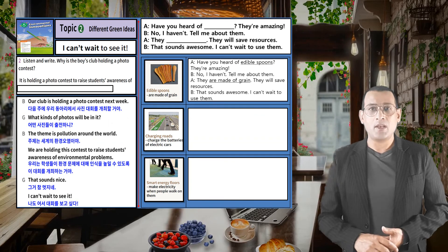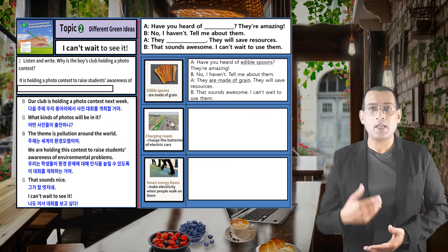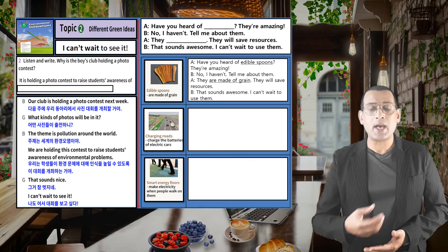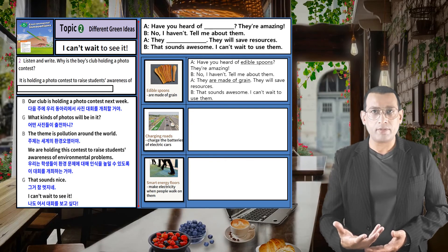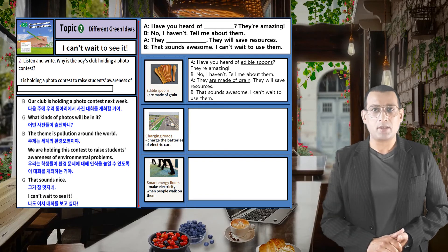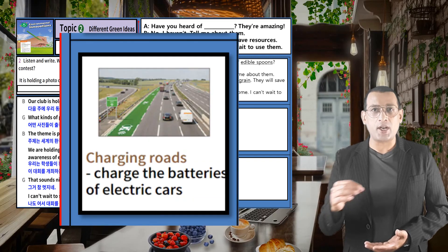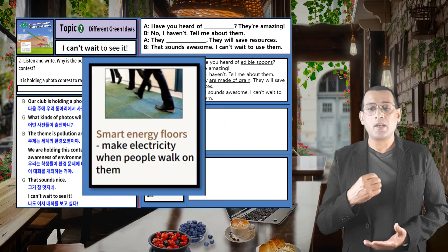Did you understand the conversation? Yes, we are talking about environmental problems. What kind of solution can we give to help our environment? You can do picture number two, charging roads, and three, smart energy floors. I hope you enjoy my lesson today. Be safe. I will see you soon. In the meantime, please always wear a mask. Wash your hands several times. Be safe. Be healthy. I can't wait to meet you guys. Have a nice day. Goodbye, student.